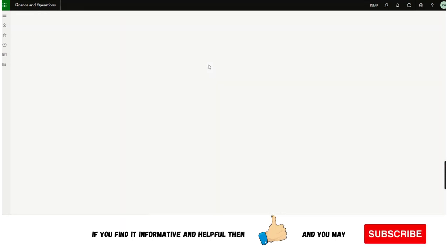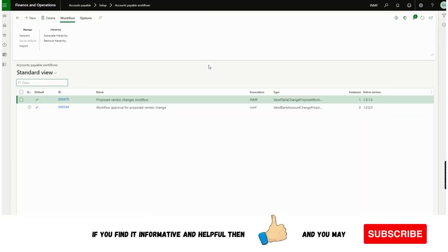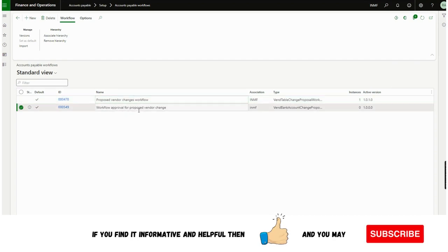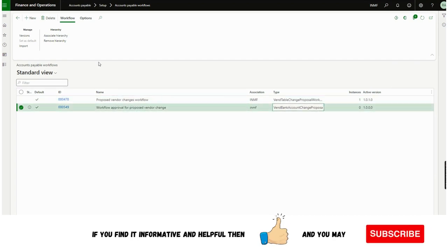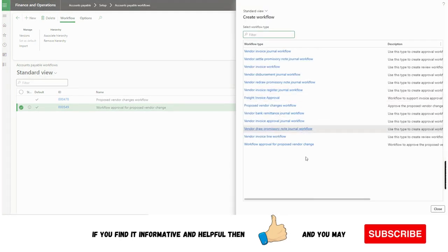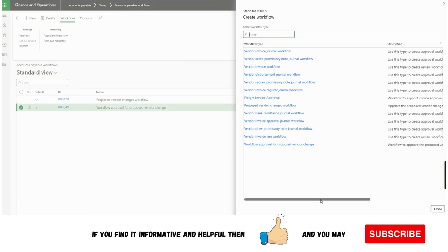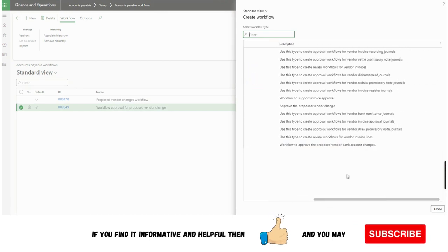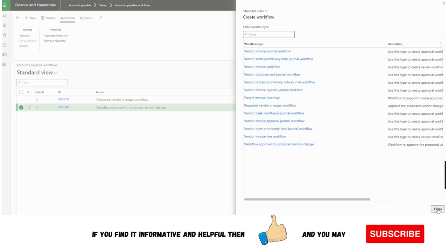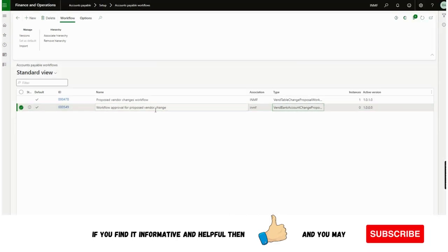After this setup, another important step is to create the workflow. I have already created this — 'Approval for Proposed Vendor Change'. This is the 'Vendor Bank Account Changes Proposal' workflow. If I click New, I can show you this is the workflow Microsoft has introduced to approve proposed vendor bank account changes. I have already created this and it is active.